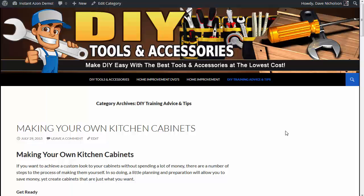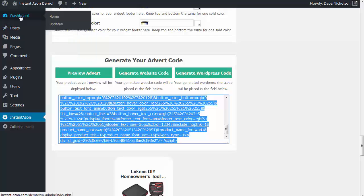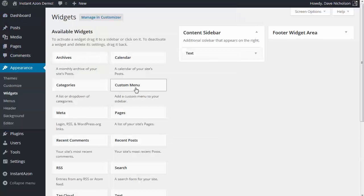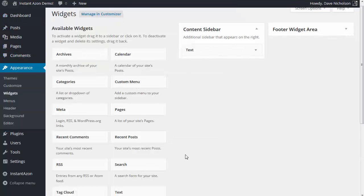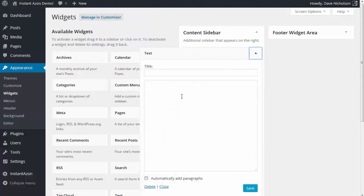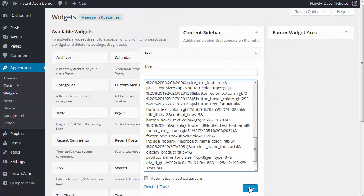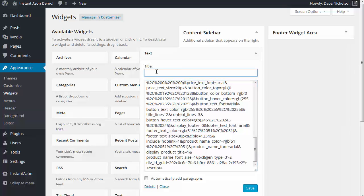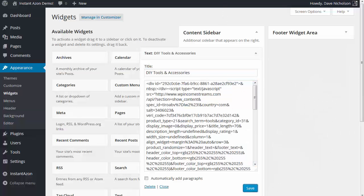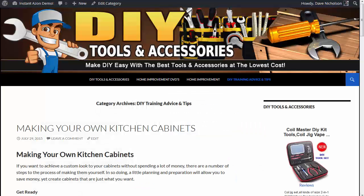I'm going to show you how to paste the ad in the sidebar here. If I go back to my site, I'm going to go to Appearance and Widgets. Now, content sidebar — all you need is a simple text widget. Just grab a text widget from there — you can see there's nothing in here whatsoever at the moment. I'm going to go ahead and paste my code in there. I'm going to put a title in here — let's call this one 'DIY tools and accessories' — just give it a bit of a title. You don't need to actually have a title if you don't want to. Hit Save.